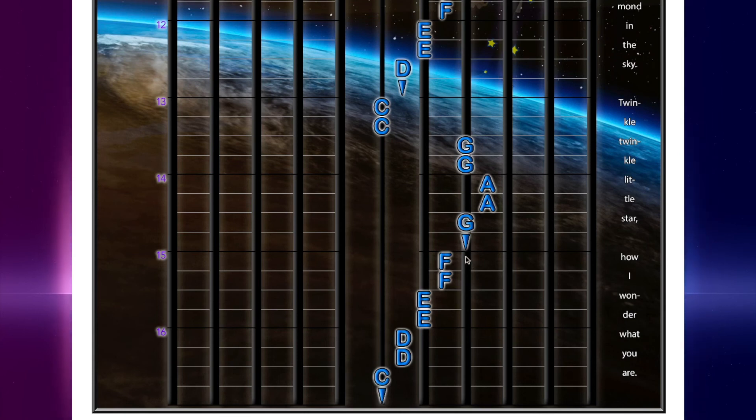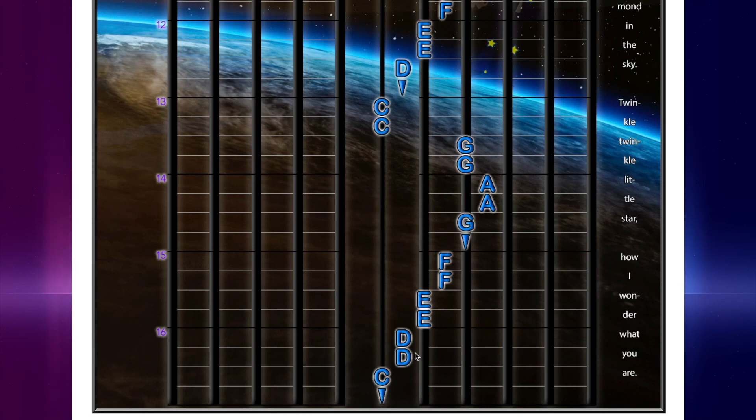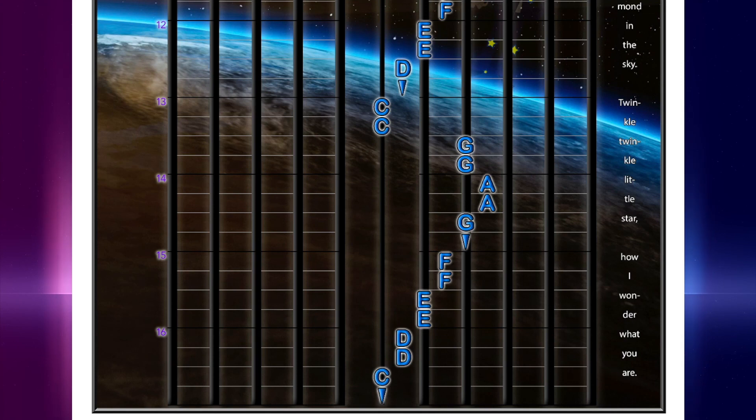Then F, F, E, E. D, D, C, hold. And that is the end.